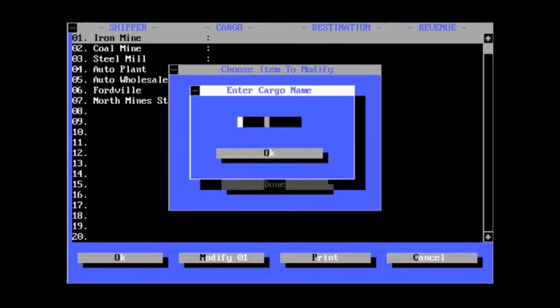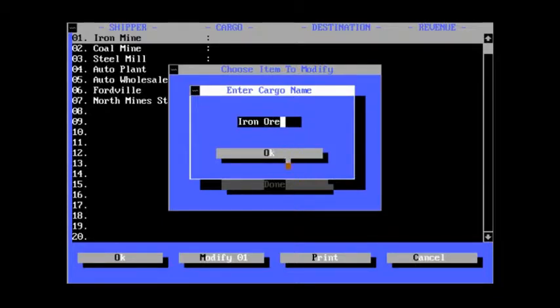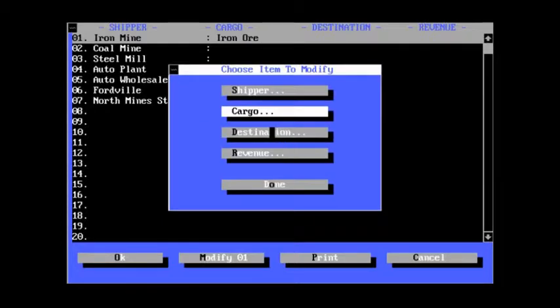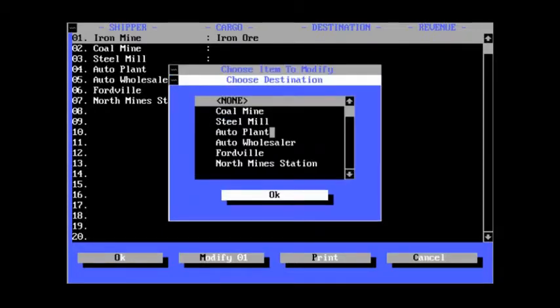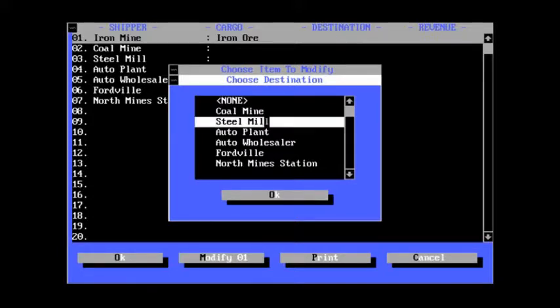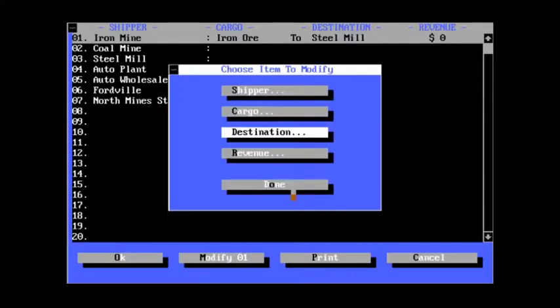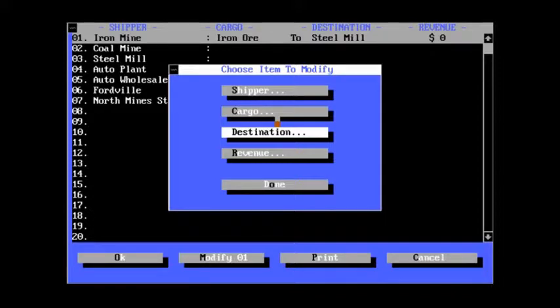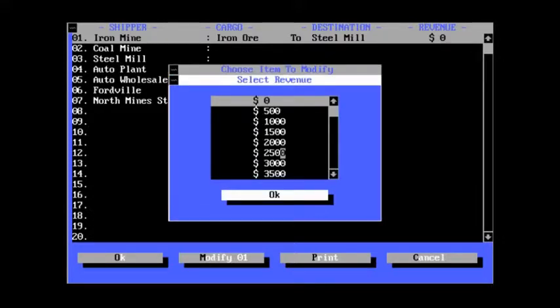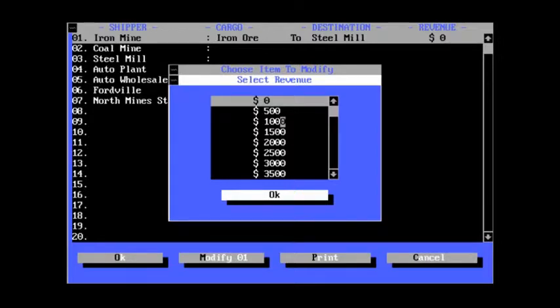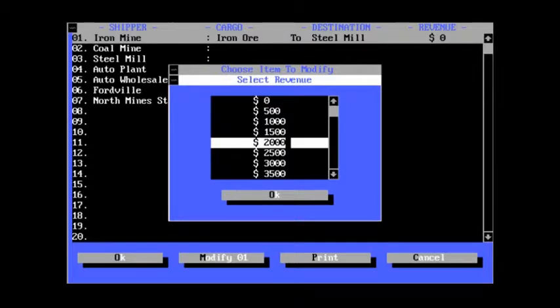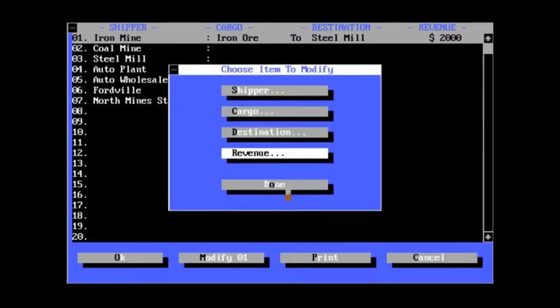Now, the cargoes. Iron, or iron ore, rather. And the destination will be the steel mill. And the revenue from that, we're talking about the steam era. Who knows what it would really be. I don't actually know that.